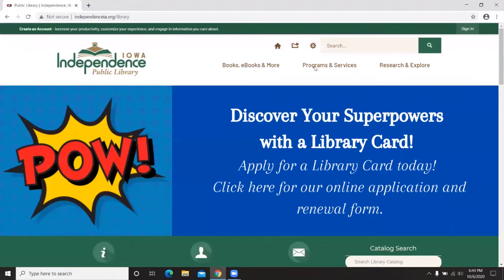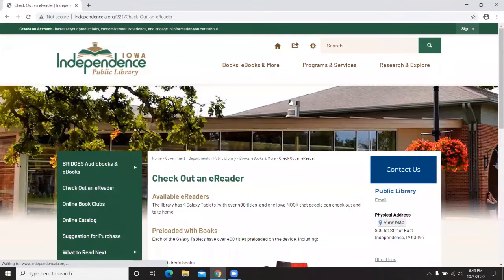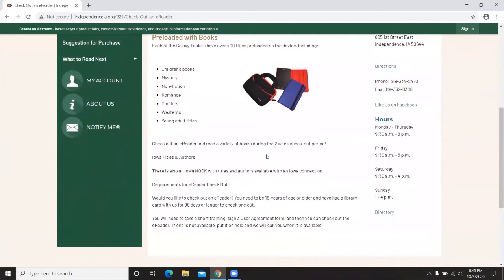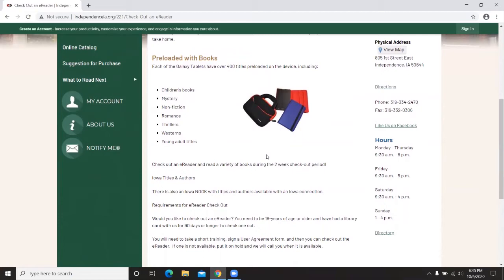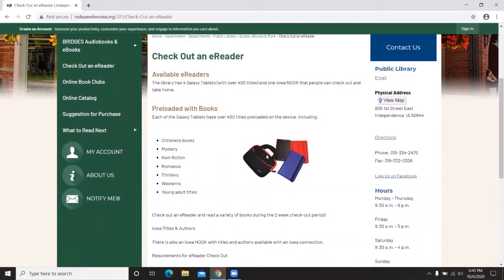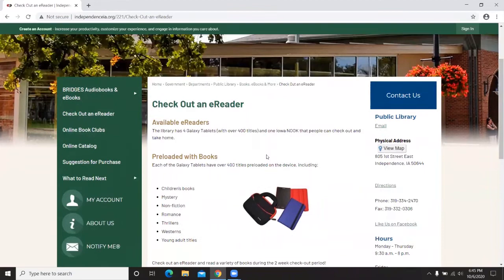Going back to the library website, the next option is Check Out an E-Reader. We have four e-readers available to patrons at the library, preloaded with titles, available to check out for two weeks at a time. To check one out, you take a short training, sign a user agreement form, and check out the device — it includes a case and a charger. The books are downloaded to the device and you do not need internet to use it.